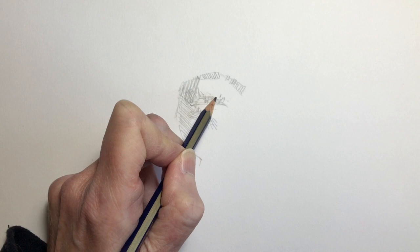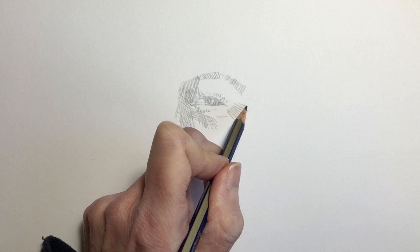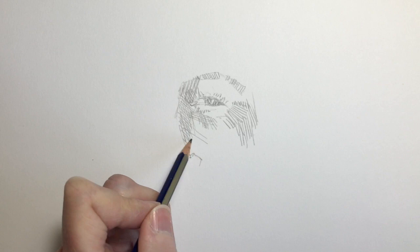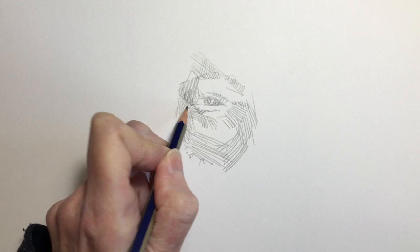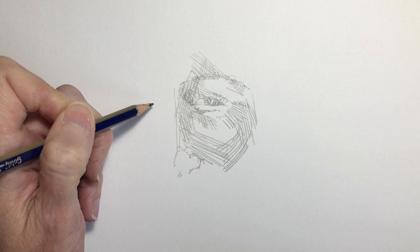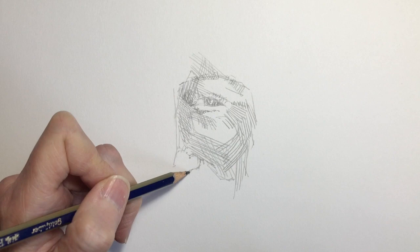But it's really important again to keep changing the direction of your marks in order to say something about the different planes of the face and to start to introduce form into the study that you're drawing. And once again you can see me changing the length of my strokes so I've got some long strokes which run across the cheek and then using much smaller ones around the eye and building up lots of levels of hatching marks there where I'm trying to introduce some extra tone and shadow.